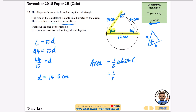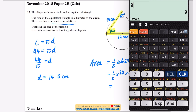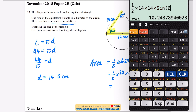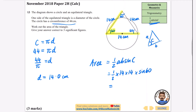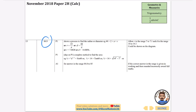That's a half times 14 times 14 times sine 60, giving the area to three significant figures as 84.9 centimeters squared. Checking the mark scheme: 84.9 is confirmed. Their method is similar; the half AB sine C approach works well here.